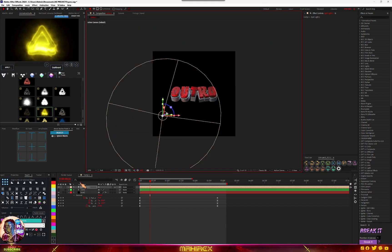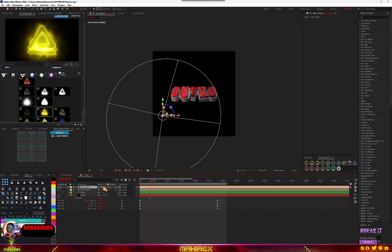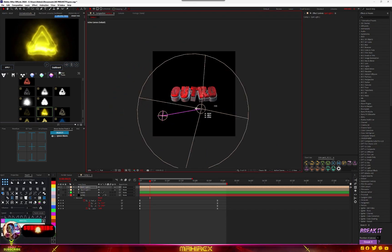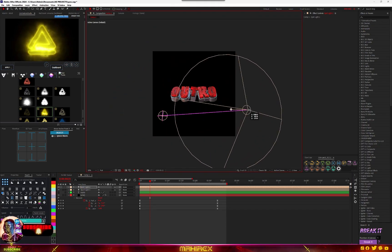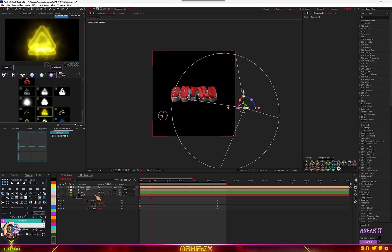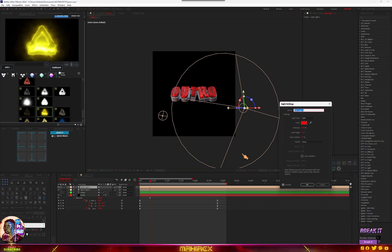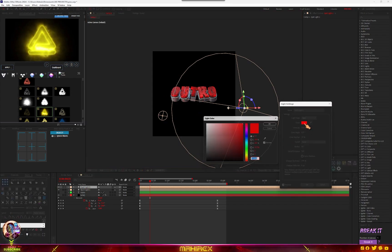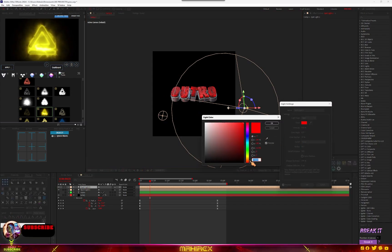And duplicate this, Control D, move it like so. Here we are going to also change the color to something like so.